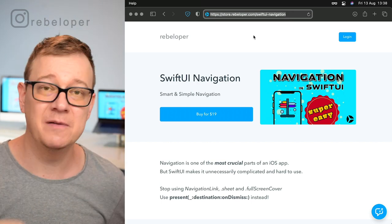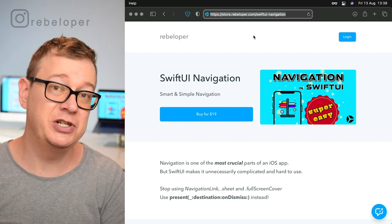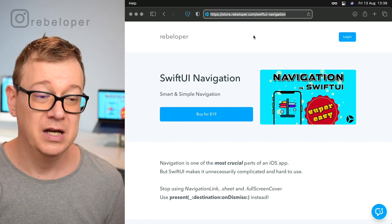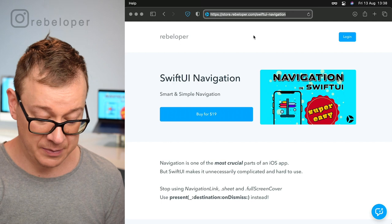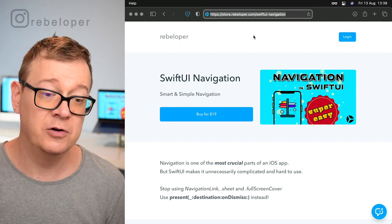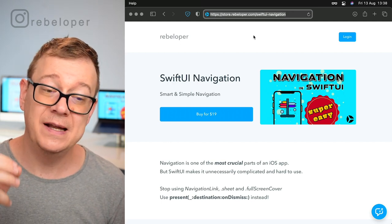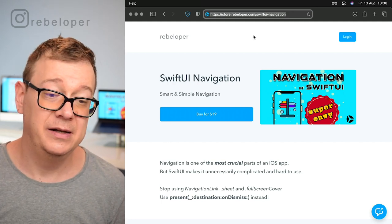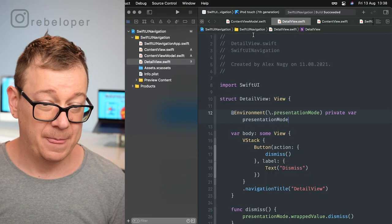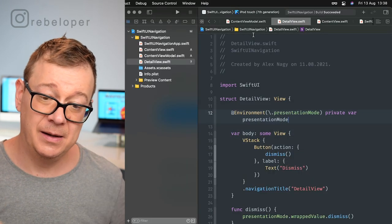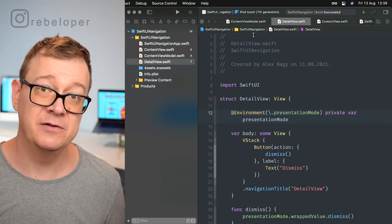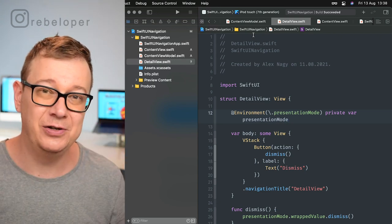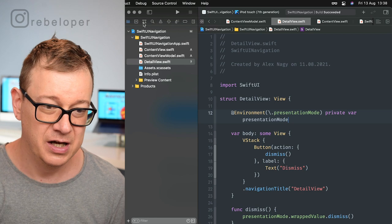What I've created is SwiftUI Navigation. You just drag and drop some files into your project and you're done. Let's jump right into the example code and see what SwiftUI Navigation can give you.